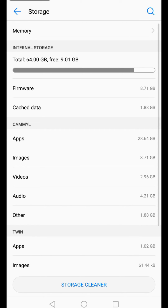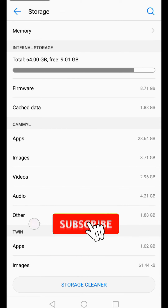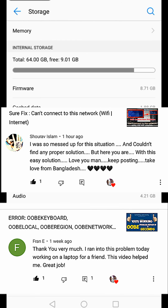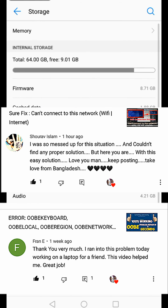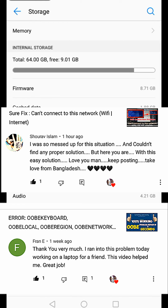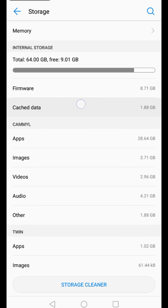That's all for our topic today. Please don't forget to like and share if you like this video, and subscribe. A quick shout out to Mr. Shorov Islam and to Fran E — thank you so much for your positive comments. I love you guys, thank you for watching, God bless and see you on my next update.